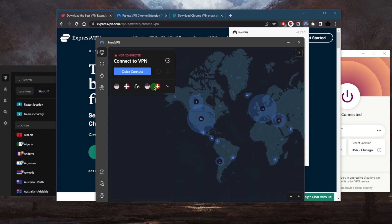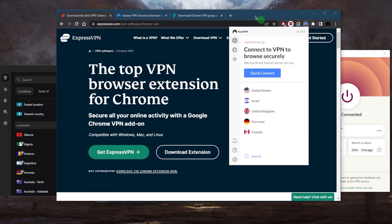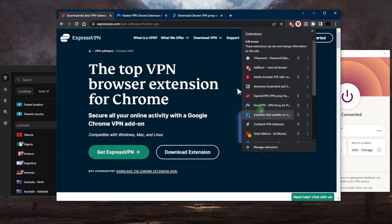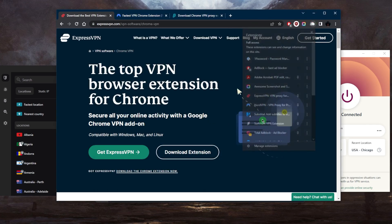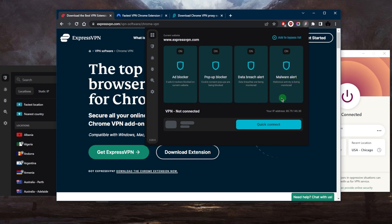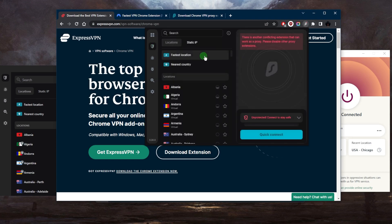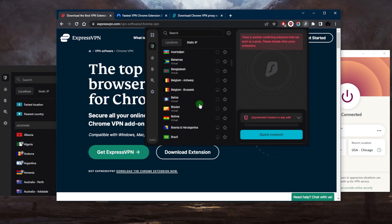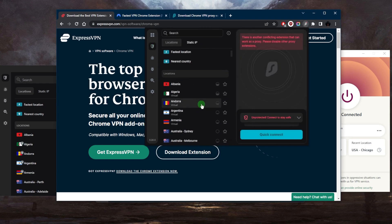Now with the Surfshark extension, it does have the most features. You do have an ad blocker, pop-up blocker, data breach alert, and malware alert. It is pretty feature-filled considering that is just an extension. If you go to the VPN, I do like how it's very similar to the user interface of the VPN application itself.